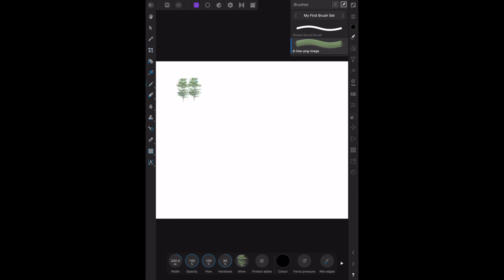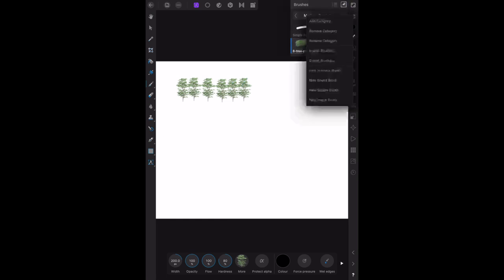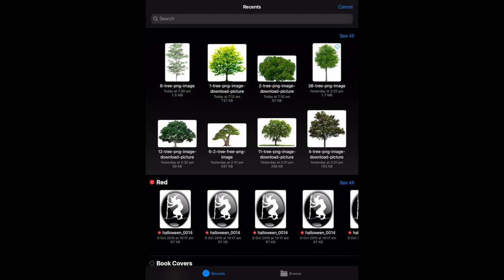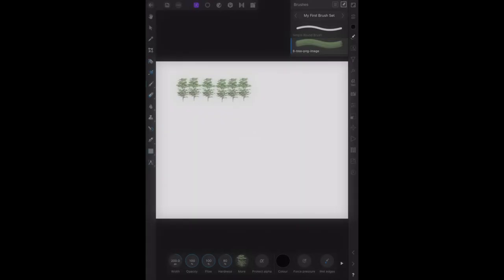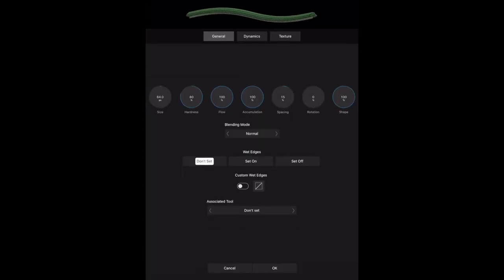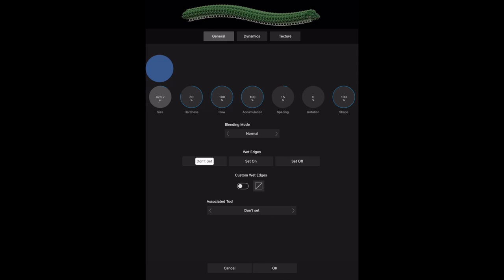There's another tree, there's another tree, and another tree. You can get a whole forest going there. Do you want to make another brush? Let's make another brush—new image brush. And this time, let's put a bushier tree. Where's a bushier tree? There's a big bushy tree.